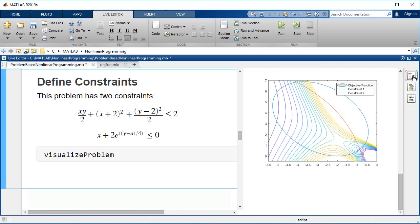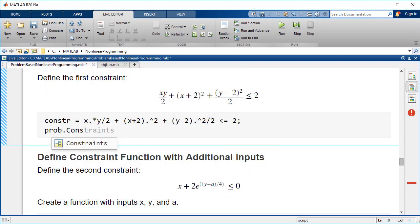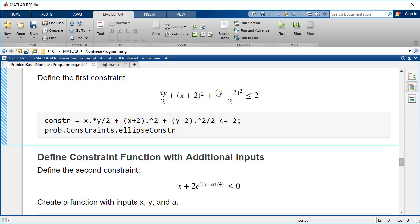This problem has the following nonlinear constraints. The first is a constraint that the solution lies in the ellipse. You can define this constraint as it is written and add it to the problem.